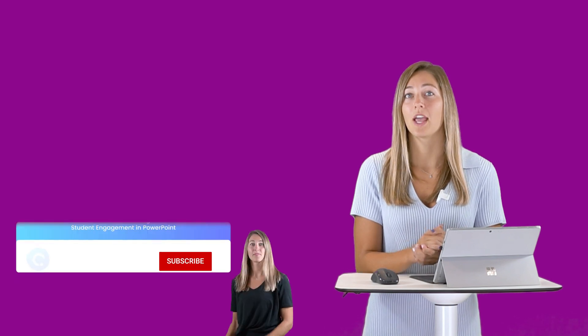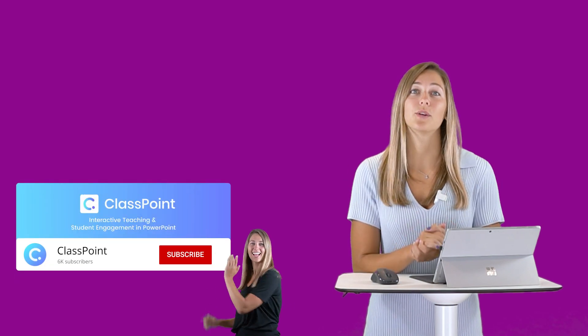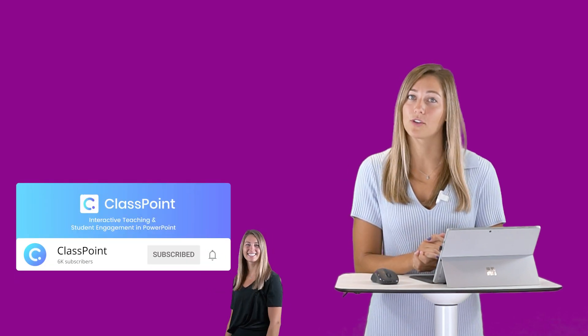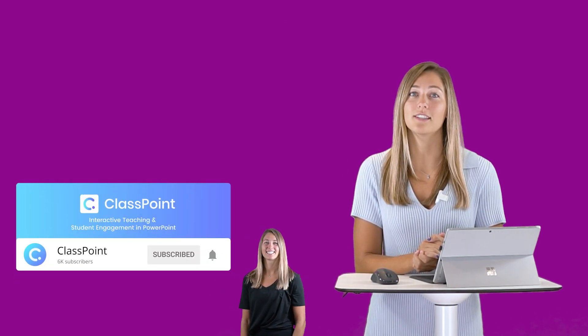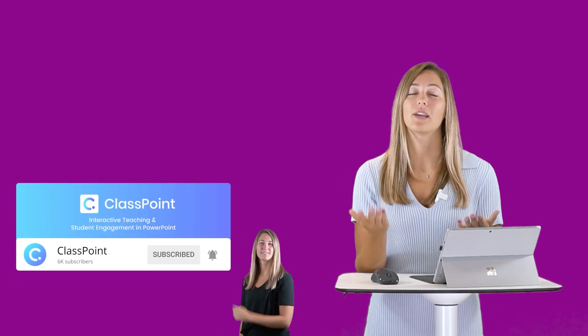Thank you guys so much for tuning into this video on Microsoft Teams' newest updates. We know that these features have been highly requested, so I hope that you find use for them in your classroom. Don't forget to hit subscribe and turn on notifications. That way we can keep producing videos for you. Thank you so much for watching and I'll see you guys next time.